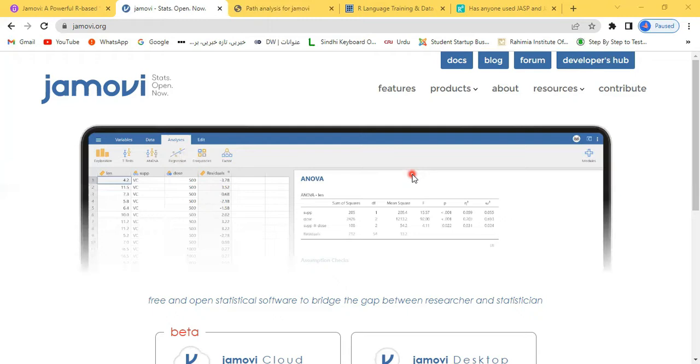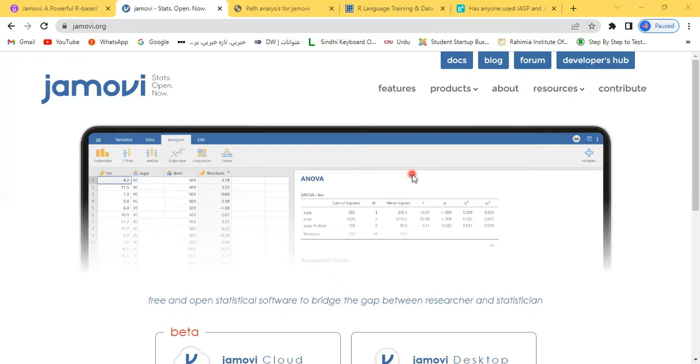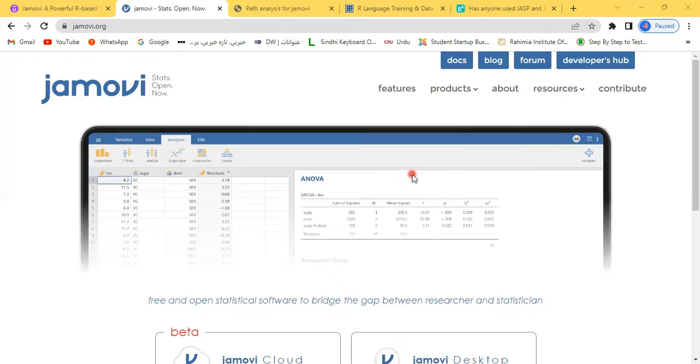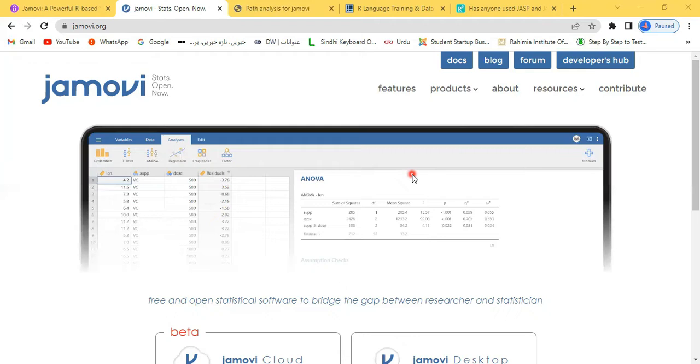Whatever data analysis you want to perform, you can perform in Jamovi because it is a very powerful R-based software. Jamovi is basically integrated with R, so whatever jobs you can perform in R, almost the same job you can perform in Jamovi. If you know about R, how popular and comprehensive it is, there are almost 10,000 packages available where you can do almost everything. Jamovi has also been developed on the same platform, so almost everything you can also do with Jamovi.